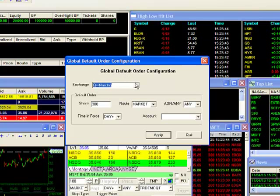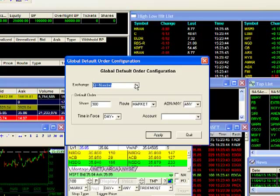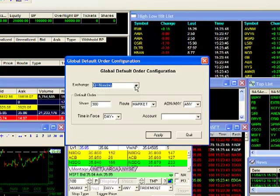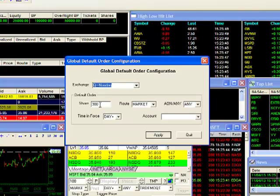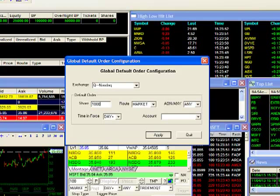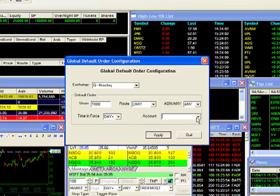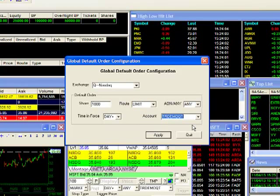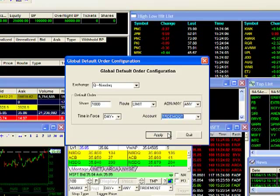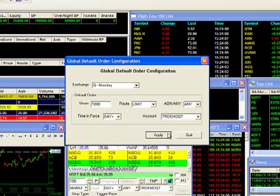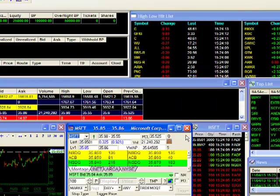For our example, I'll set up a global default for a 1,000 share limit order on NASDAQ stocks. My exchange is already set for NASDAQ. I'll change my shares to 1,000 and route to limit. After selecting the account, my parameters are set and I can click on Apply to save the settings, and then Quit to exit out.